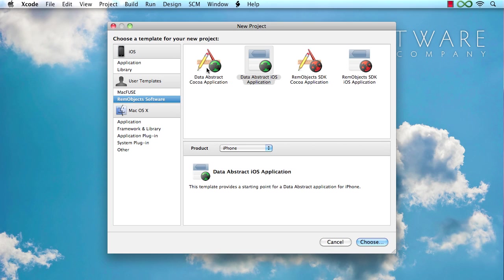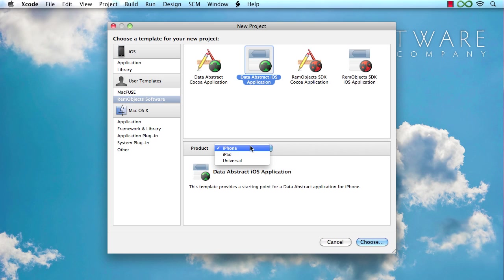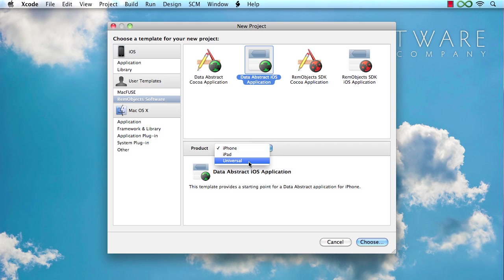So even if you develop Mac applications, what I'm showing you now is going to apply to you the same way as if you were doing iPhone development. So let's pick the iPhone template here and another thing worth noting is that there's different options here to create an application for iPhone, iPad or universal application that can run on both. And once again, the differences between those templates are really on the UI side, but as far as DataAbstract is concerned, all the core principles are really the same for either case.